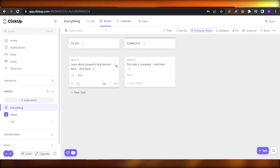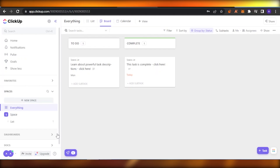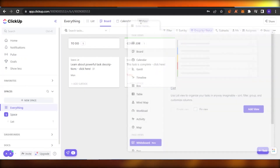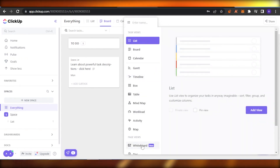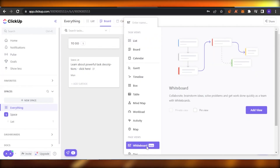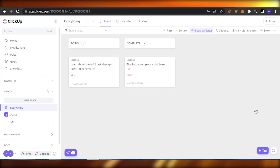You can add a whiteboard view to your space, your list, or also to your documents — you can add a whiteboard view to anything. To do that, just click on the option which says 'View plus', and you will get all the views available. You're going to find the whiteboard, which is a new feature added by ClickUp very recently. Click on that and then 'Add view'.